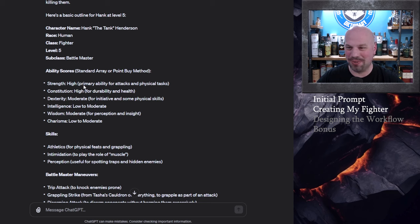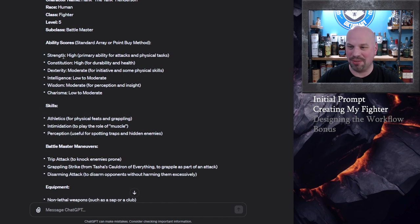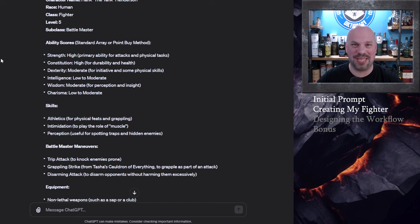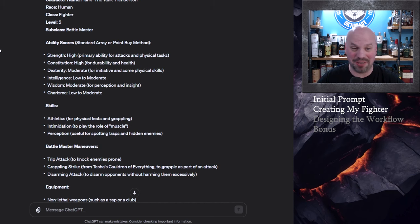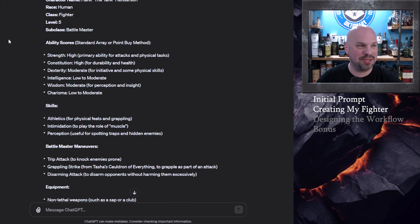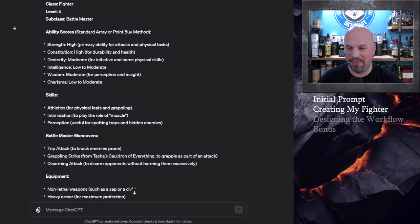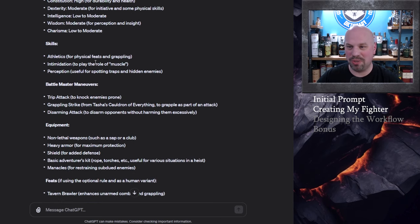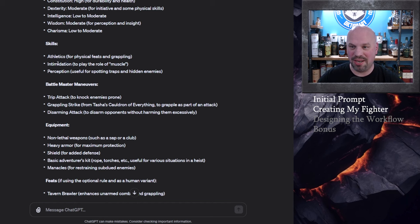Go ahead and challenge yourself. Human fighter level five battle master cool. Ability scores standard array or point by method. Basically it's telling you where you want to put your points which is really good because it doesn't just say hey put you know make these your stats because that's not how most people are going to roll their character. But it is telling you which ones to concentrate on so it still lends a bit of that randomness to it which is great.